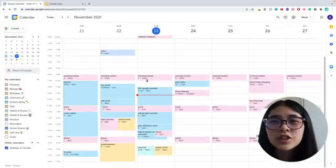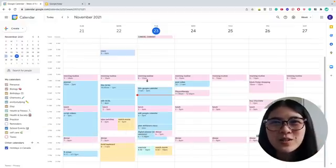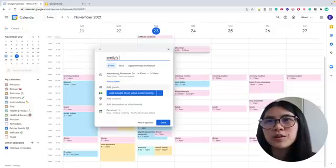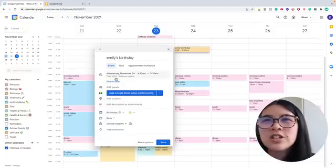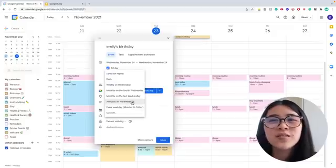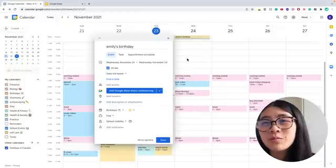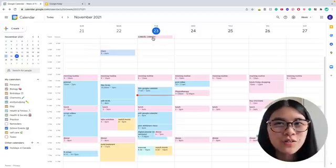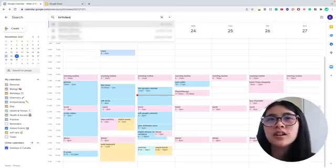Another tip is scheduling recurring tasks for different areas of your life. I like to schedule birthdays — I'm terrible at remembering them and I don't go on Facebook that often. Create a birthdays calendar, put the event as all-day so you get that tab at the top as a reminder, and set it to repeat annually. You can also use this for subscriptions: whenever you're on a free trial, put it in your calendar so you don't forget to cancel it. There's also a search function in Google Calendar where you can search 'birthdays' to find them all.